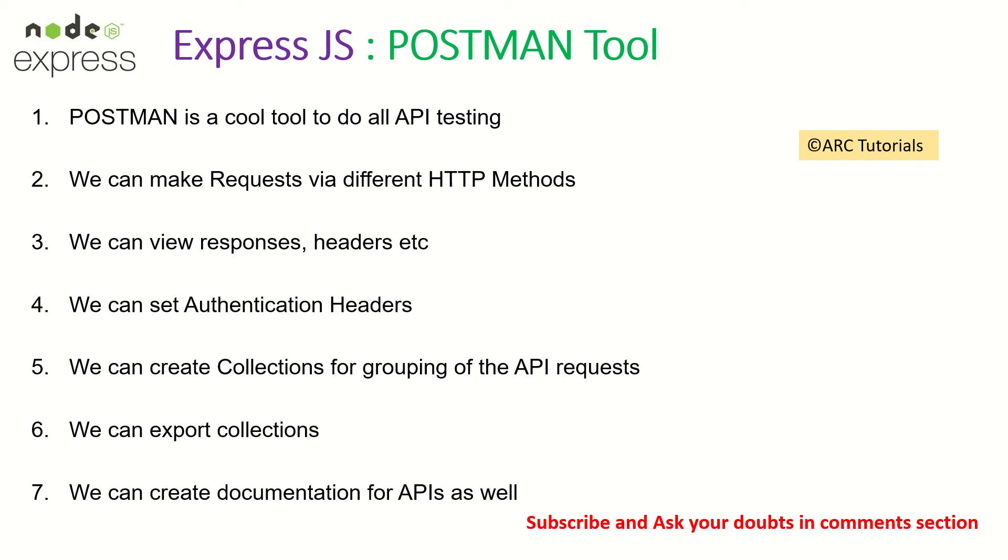We can also view responses, set headers, and process headers. In most applications, you will also require authentication, like setting up headers or basic authorization tokens.